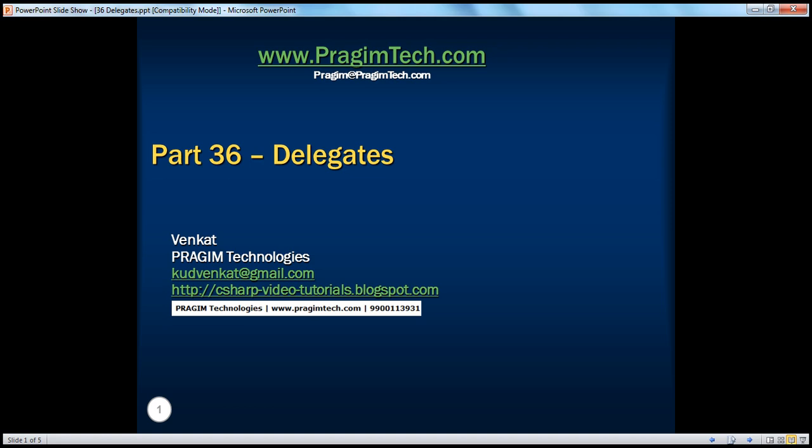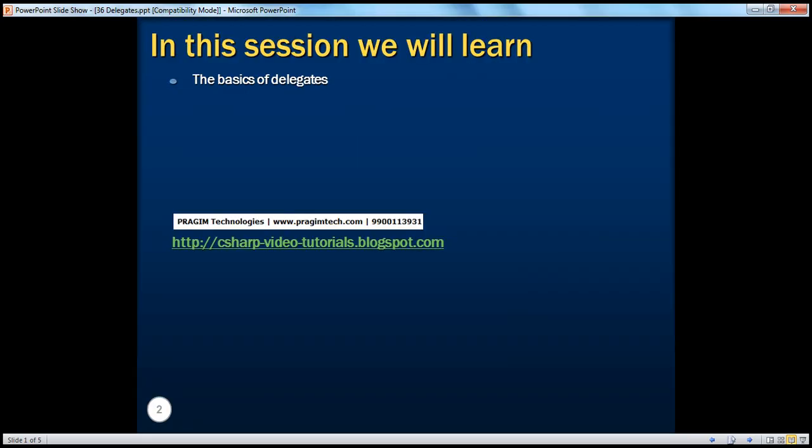Hello, welcome to Prajim Technologies. I am Venkat. This is part 36, Delegates. In this session, we will learn the basics of delegates.